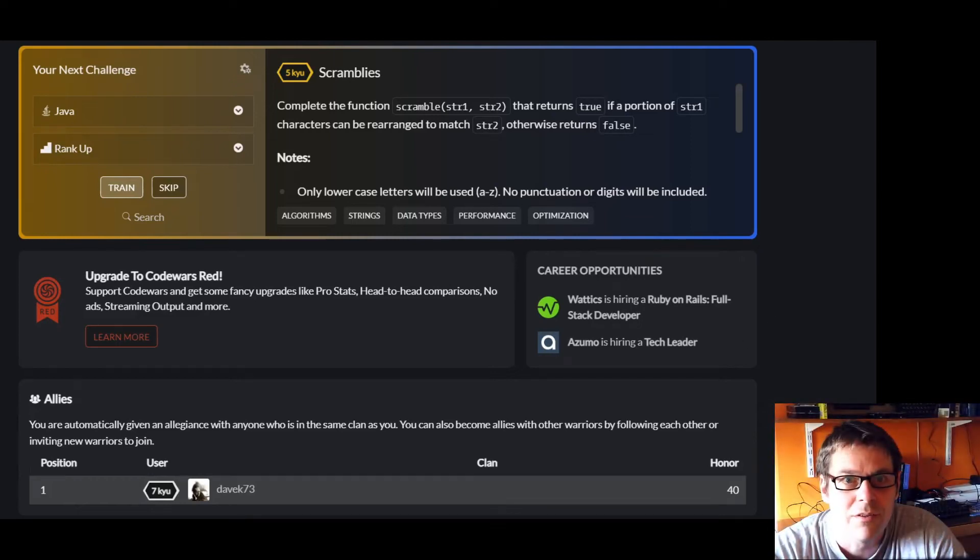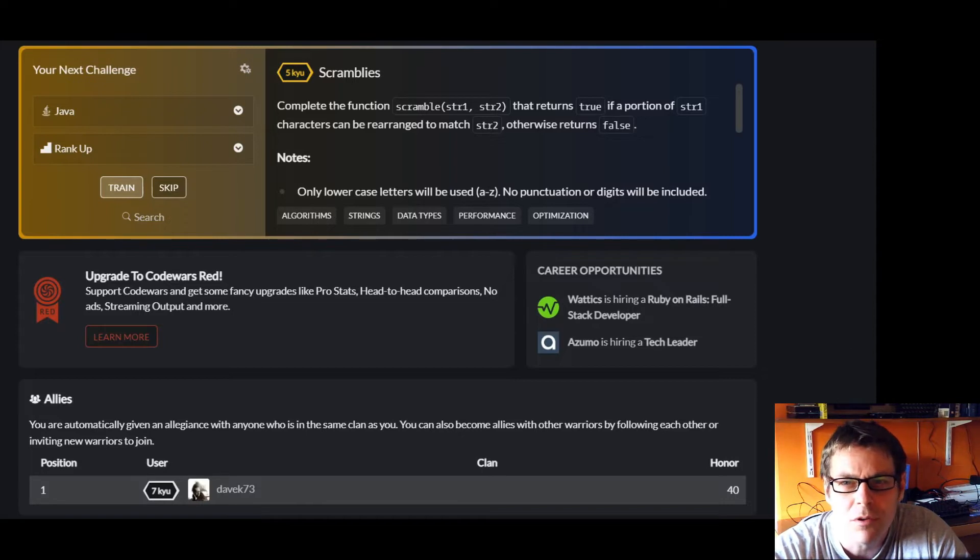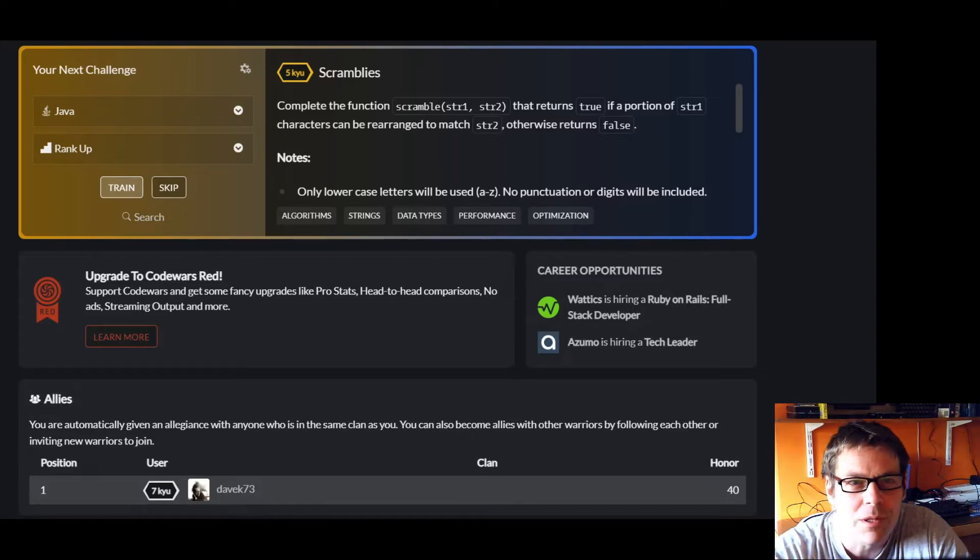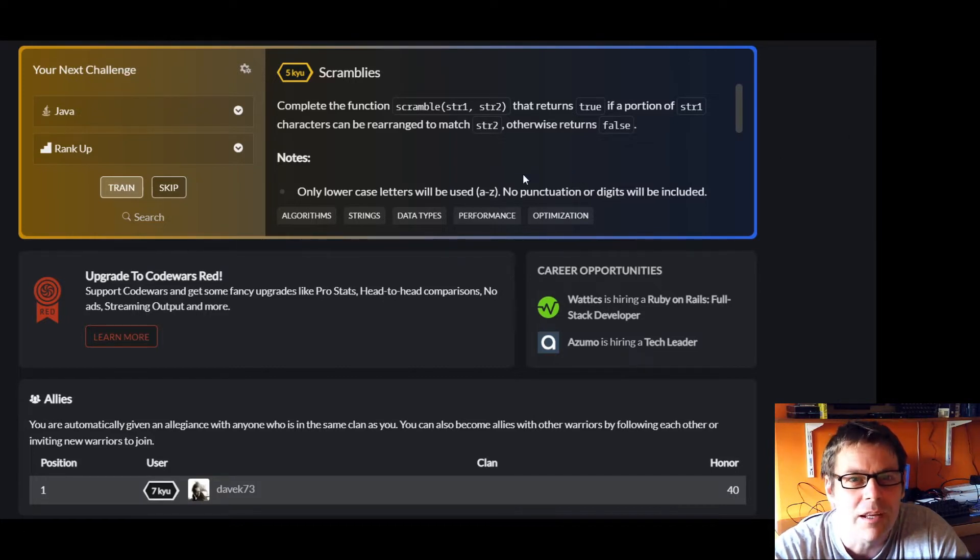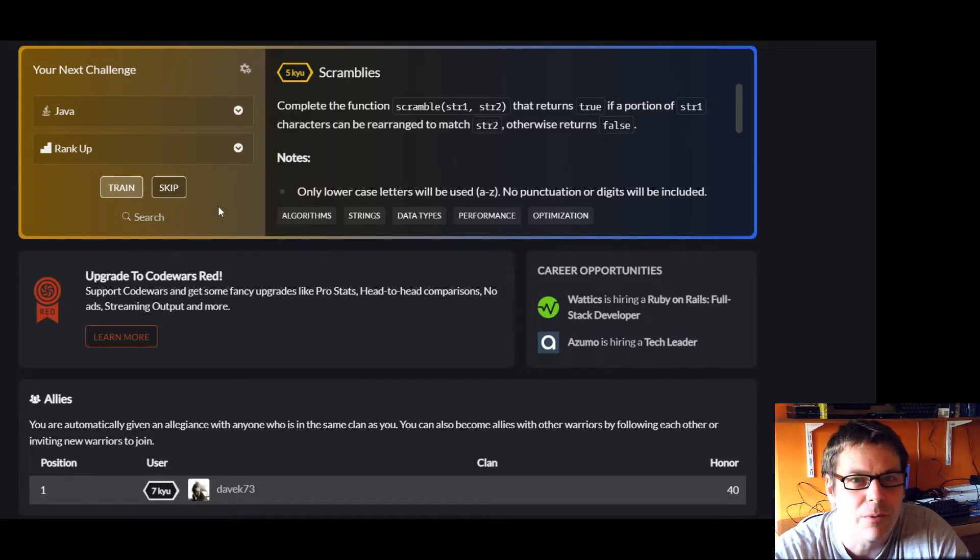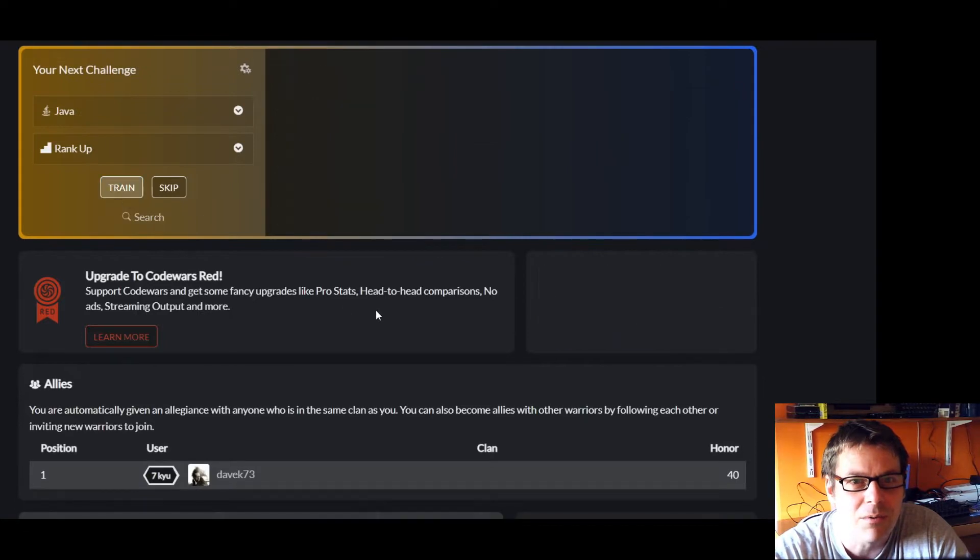Okay, so I'm gonna have a go at a five kyu exercise on Code Wars. I'm currently seven kyu because I've not been there for that long, but I'm gonna try and get a promotion. So I'm gonna do a five kyu exercise called Scramblies.